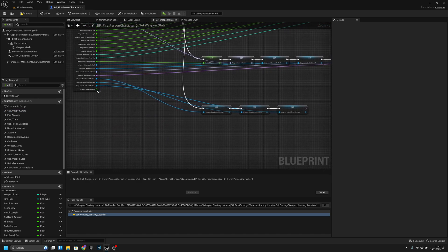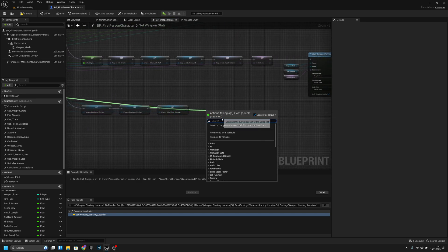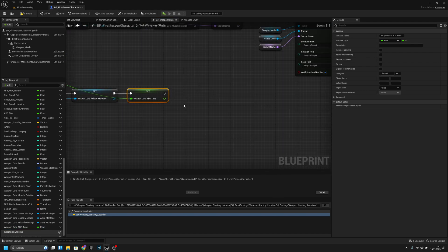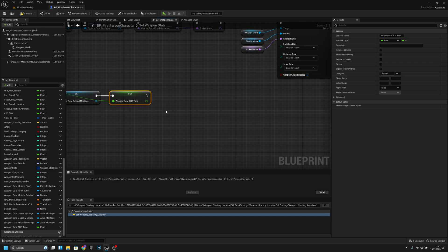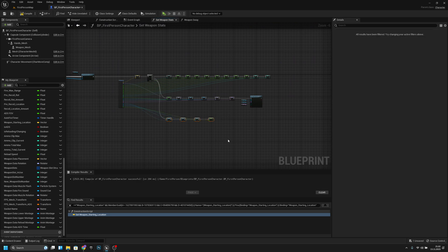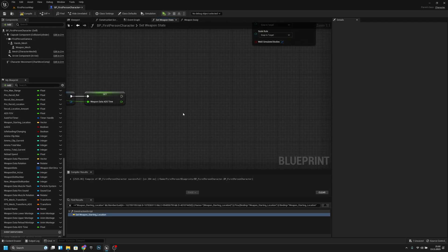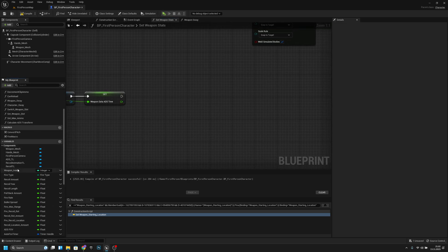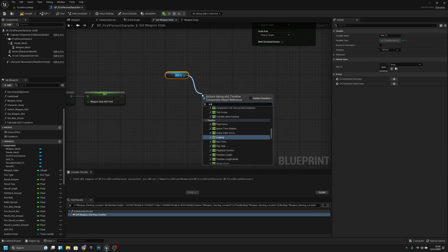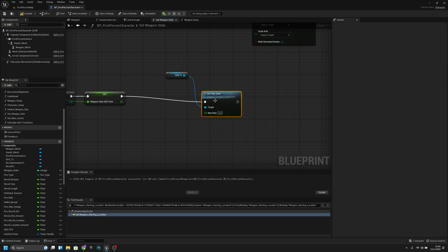Now let's go to the set weapon stats function. Here we get weapon data ADS time and promote this to a variable. Then we want to get the ADS timeline, get it, and set play rate like this.